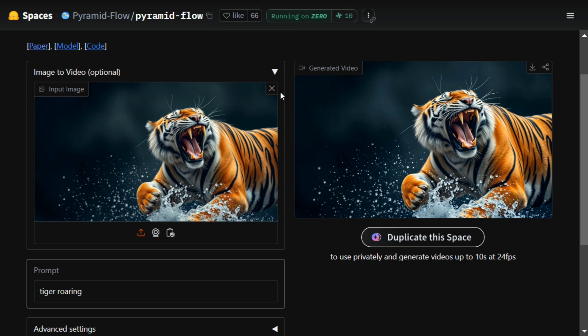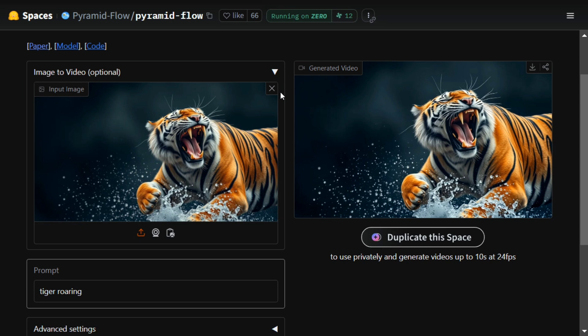image-to-video and text-to-video generation as well. The model looks amazing, and I think it's just the beginning because soon the open source community will be further improving the model, and hence you'll be getting better results. Thank you so much.